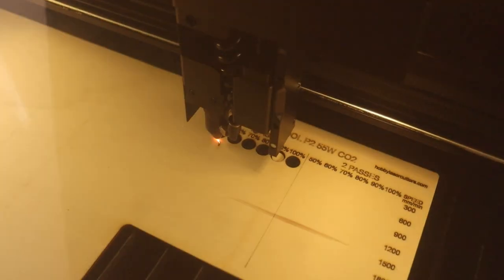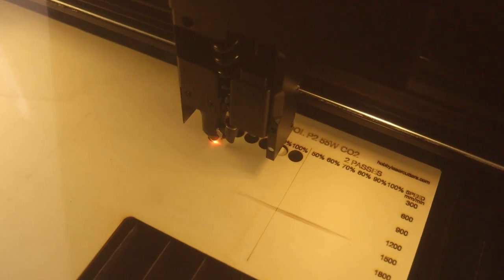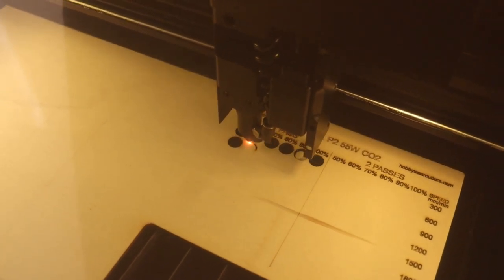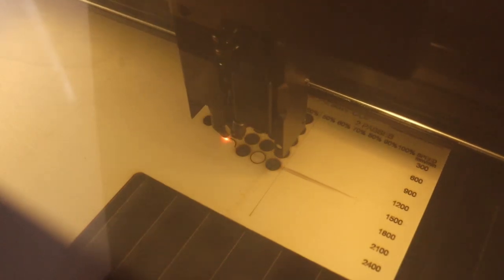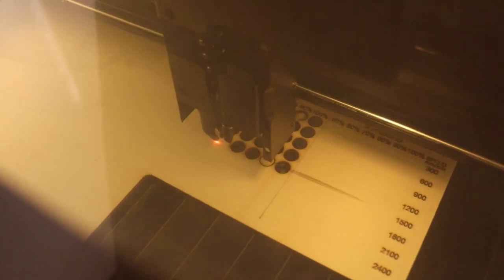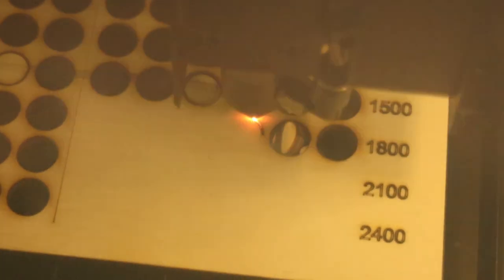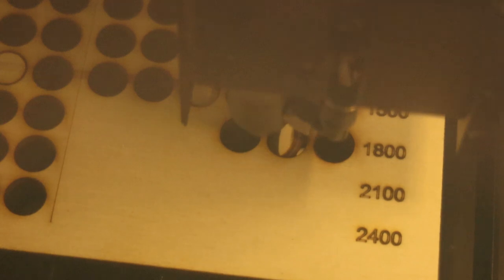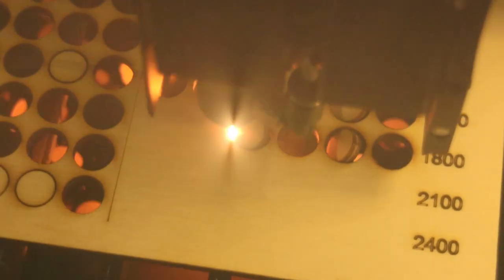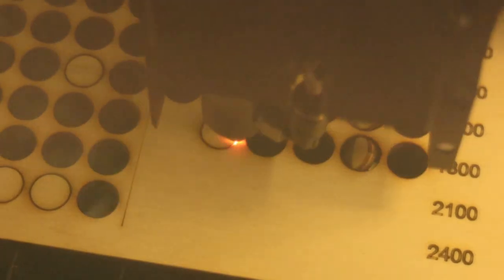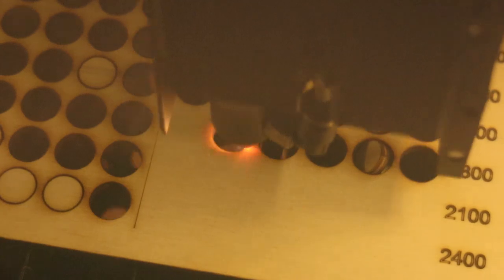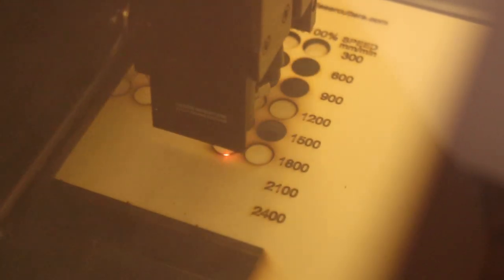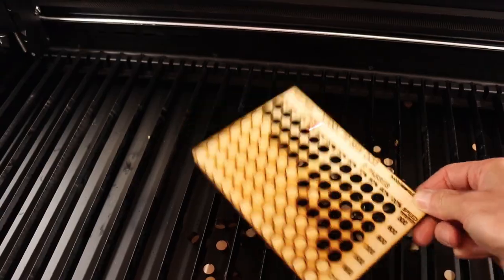Next I ran my standard cutting test pattern on 3 and 6 mm thick poplar plywood. The pattern is divided into two sides. One uses one pass, and the other uses two passes to cut through the material at different speeds and power levels. Just look how well it cuts this 3 mm thick plywood board. The 6 mm thick board is also being cut like butter. This machine is a very capable laser cutter.